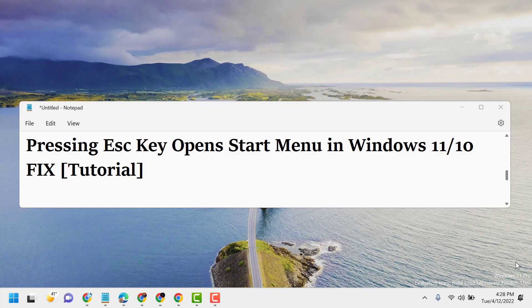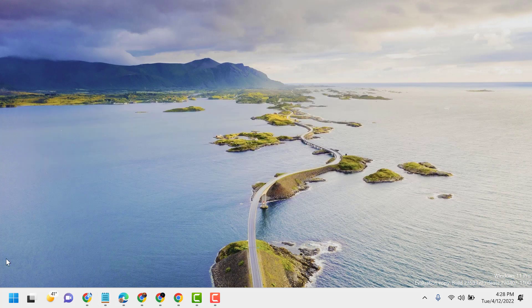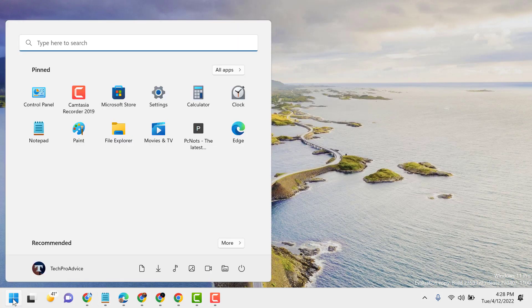Hello friends, today in this video I will show you how to fix and resolve pressing Escape key opens Start menu in Windows 11 or 10. So firstly, click on Restart.